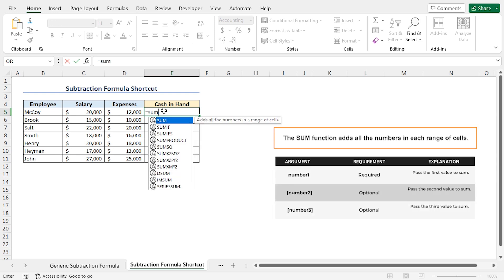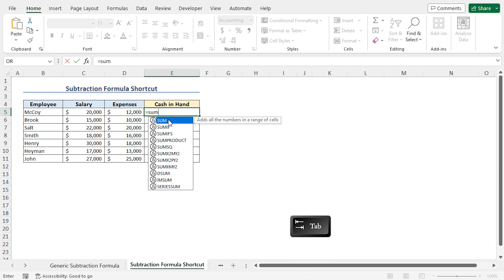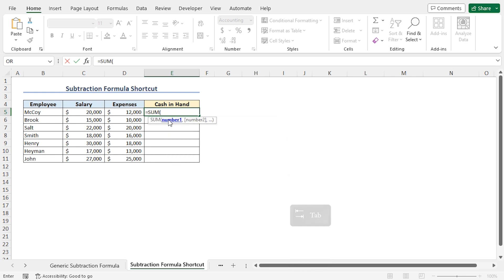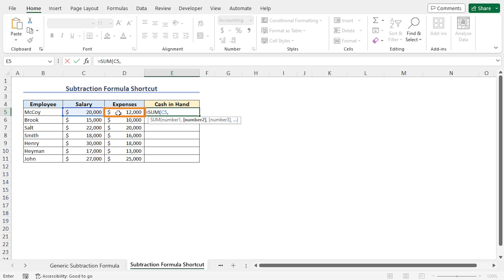The SUM function returns the summation of your selected range of cells. Press Tab to autocomplete the SUM function. As the number 1 argument of the SUM function, I will select cell C5 that contains the salary. Now place a comma. As the number 2 argument of this SUM function, I will insert a subtraction sign followed by the expenses amount from cell D5. This is because the value of cell D5 is a positive number. However, to calculate the cash-in-hand amount, I need to get the difference between cell C5 and D5.